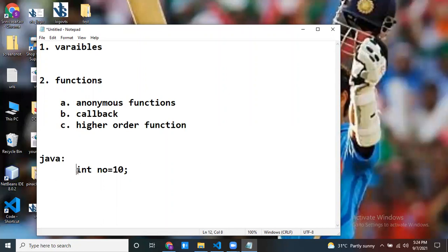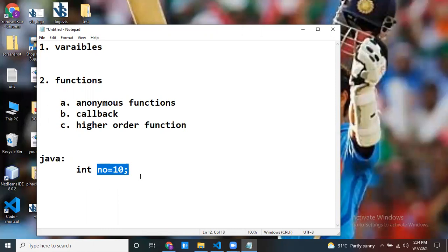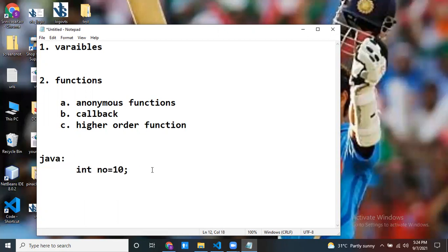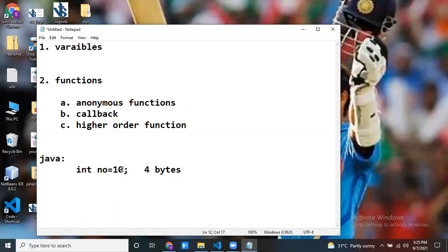Why do we use variables? If you want to store some data, you can go with variables — the memory location name we represent by using the variable name. For example, I place the value 10 there, that space name we call a variable. In Java, if the type is integer, it allocates four bytes of memory — meaning only that much data can be stored. It's a restricted value. If you try to store more than four bytes, it throws an error.